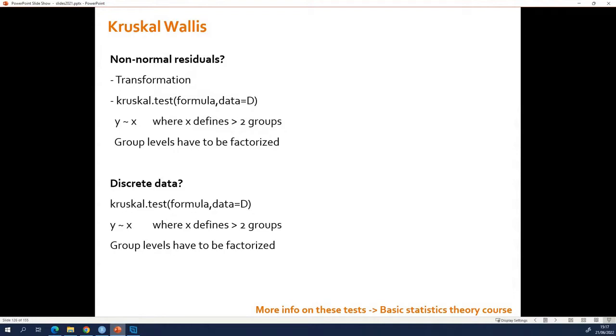Also here, this function is very sensitive to the fact that X needs to be a factor, or it will complain.